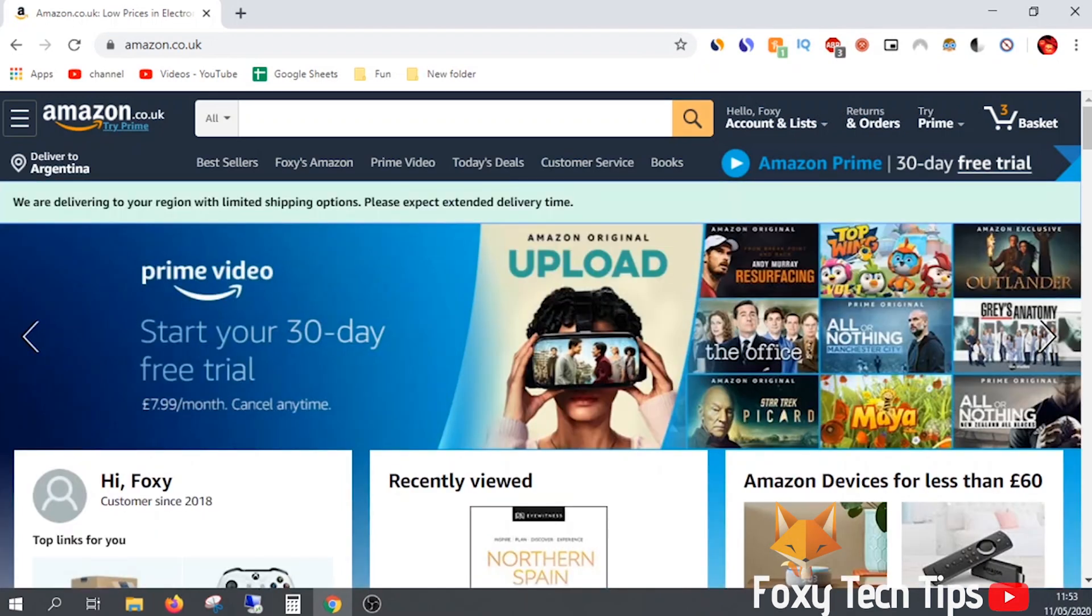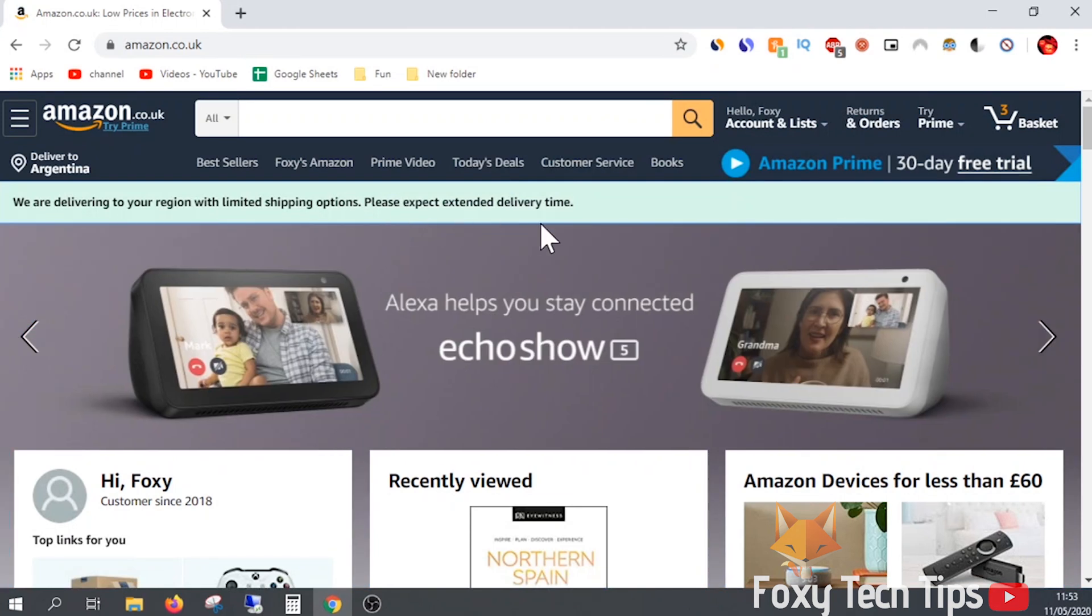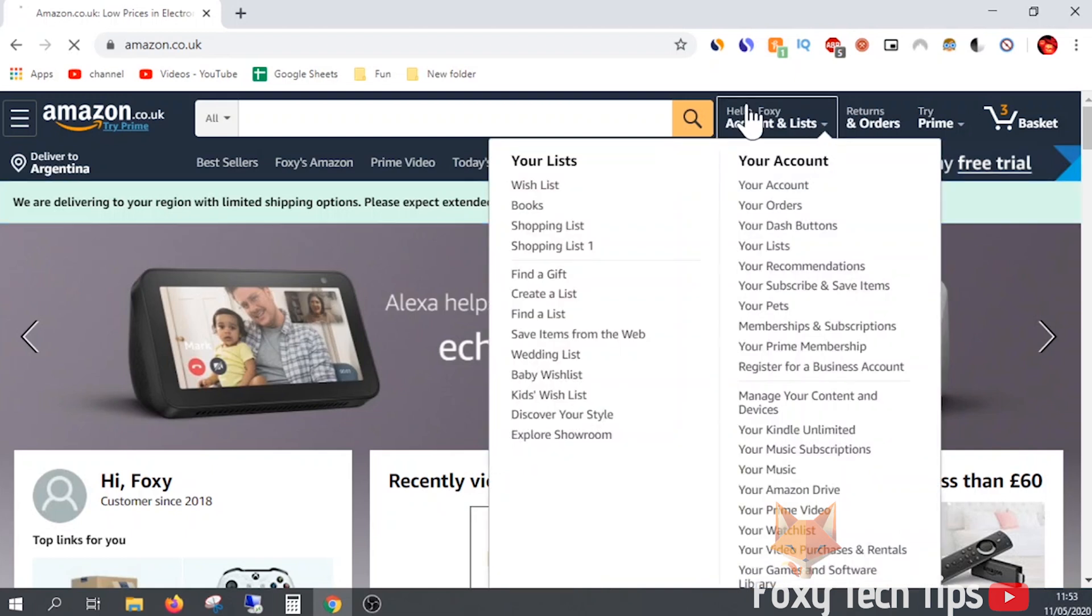Start by heading over to amazon.com in a web browser and sign in to your account if you are not already. When you are logged in, click on the accounts and lists button from the top right of the screen.